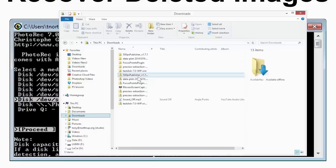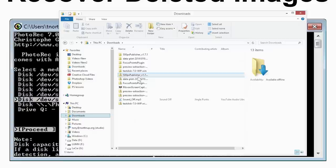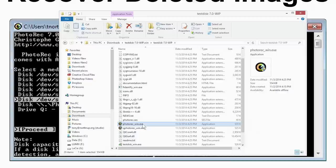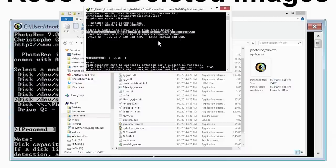It's packaged with a tool called Test Disk, so they work together. So I'm scrolling down here and I'm going to run Photo Rec Win. There's also a version for Mac. And as it pops up, it's going to ask me which of the memory cards that I want to read.